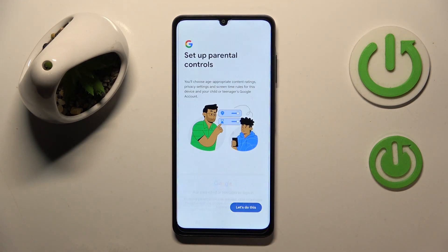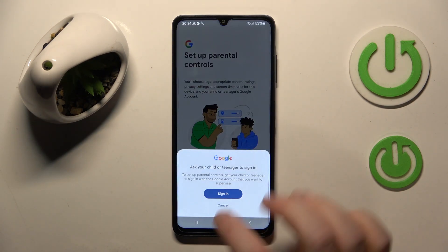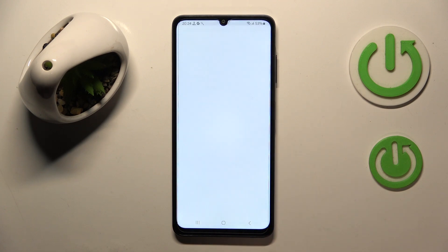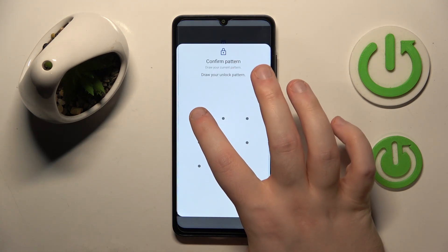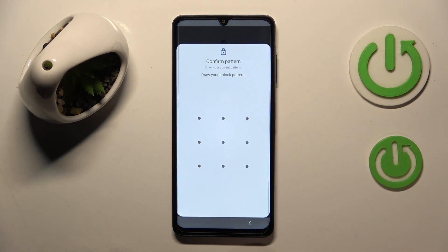Now click on 'Let's do this,' then click Sign In. Now you have to enter your lock screen pattern.